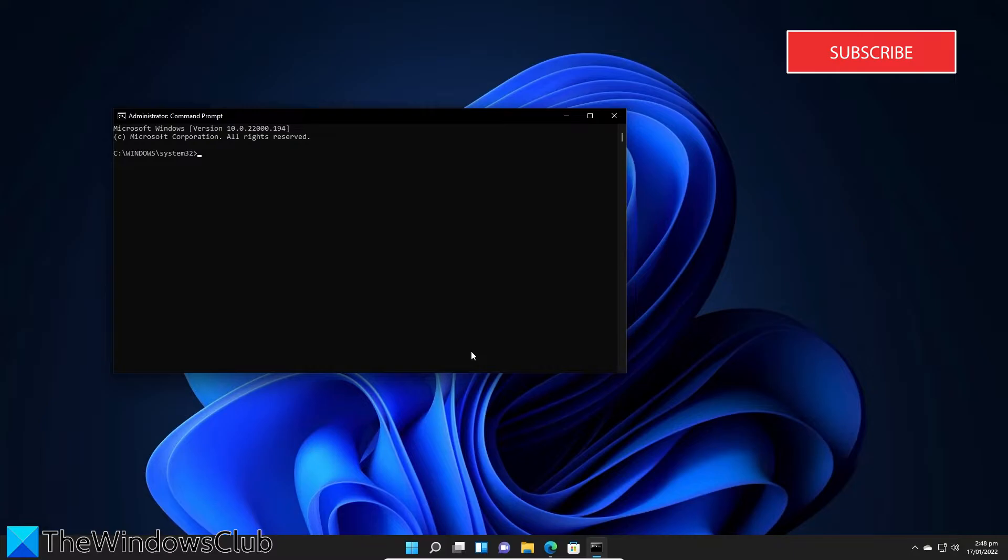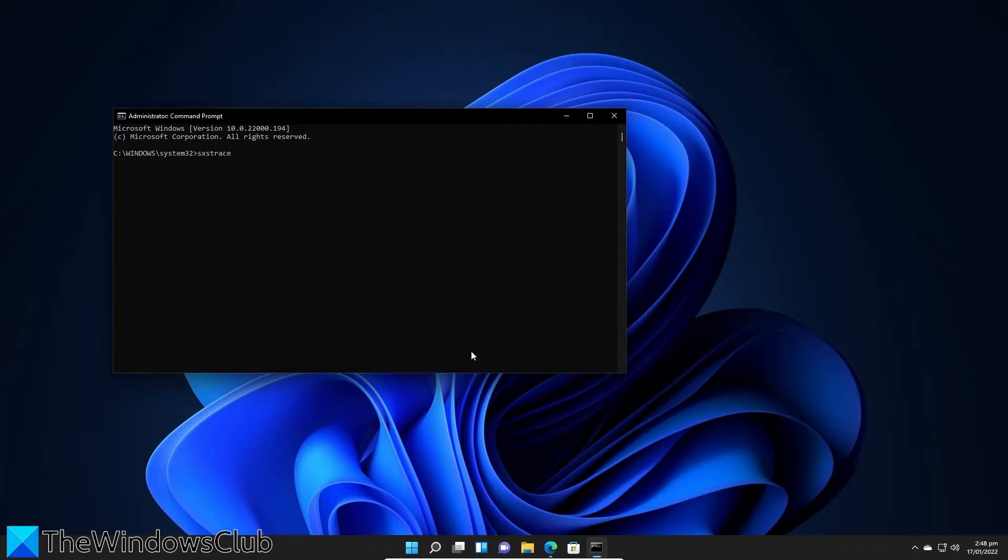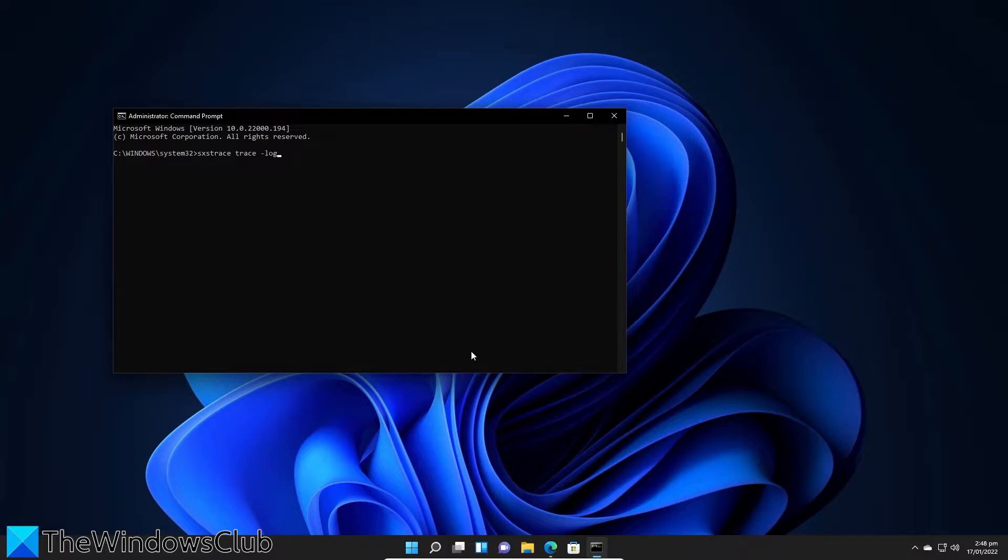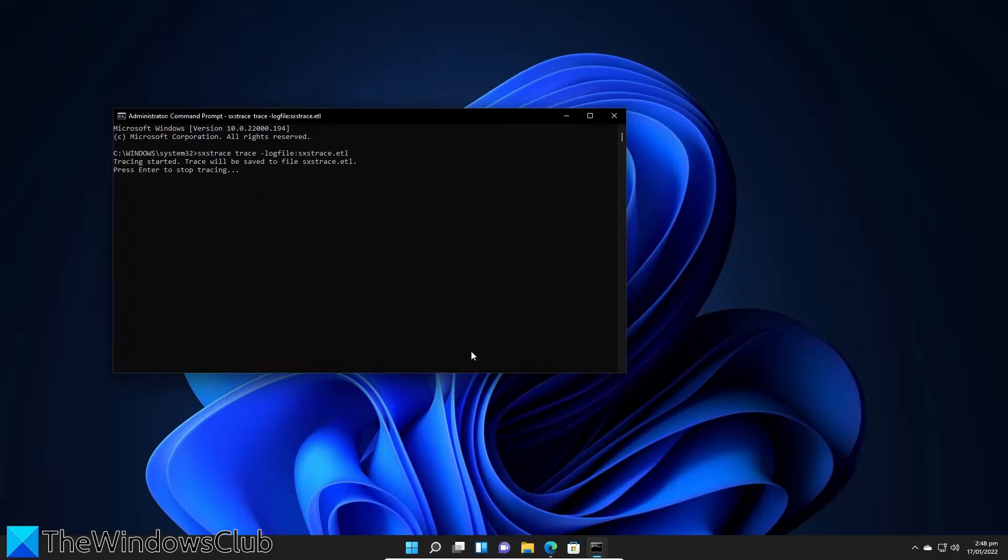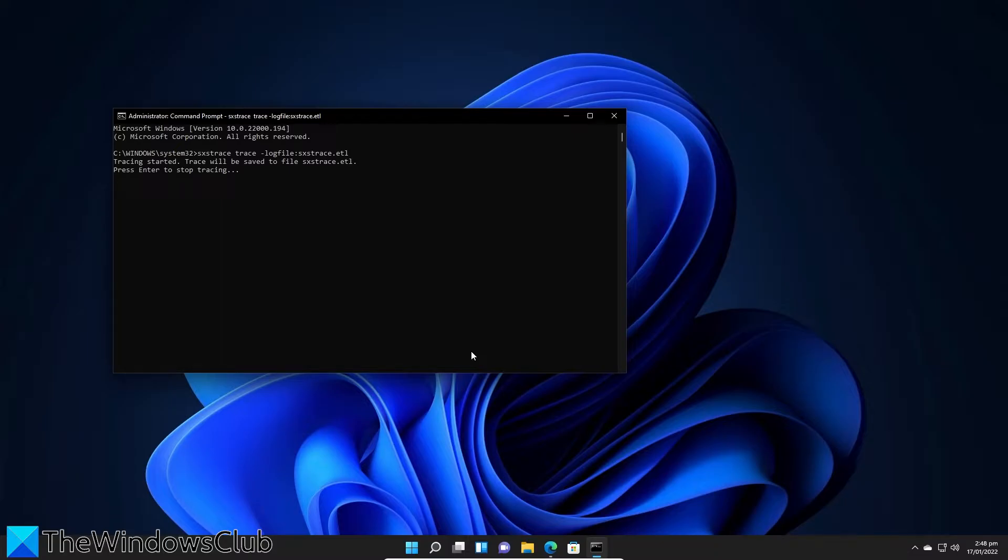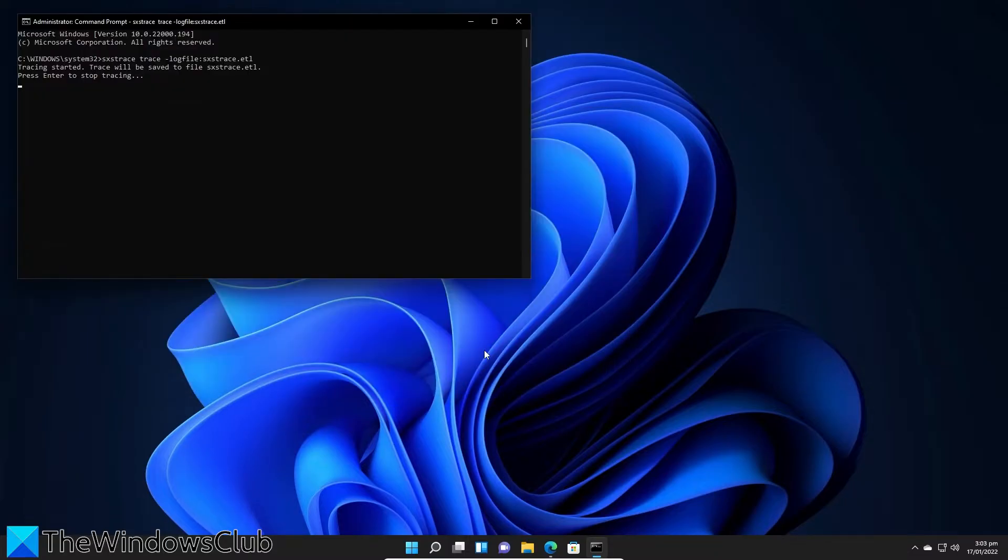Then type in sxstrace trace space hyphen logfile colon sxstrace dot etl and hit enter. After it's finished,